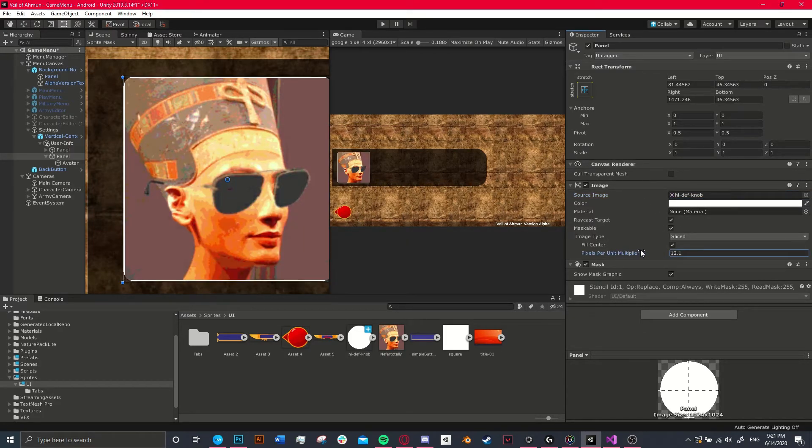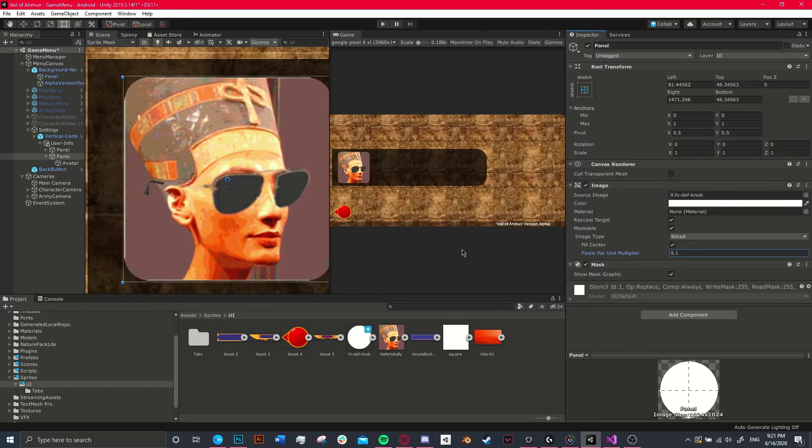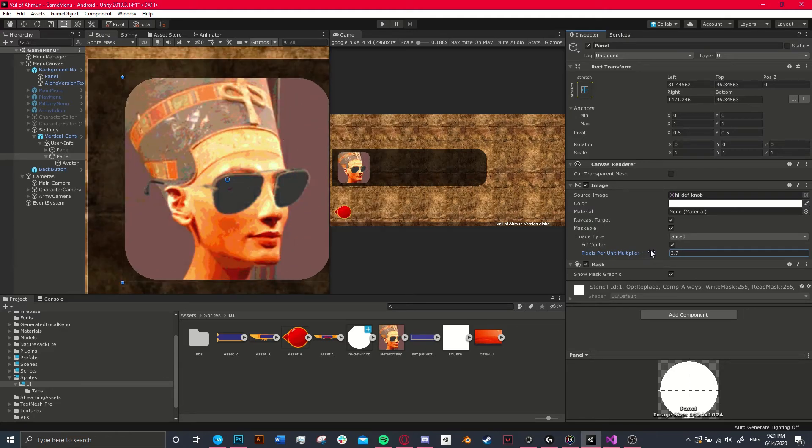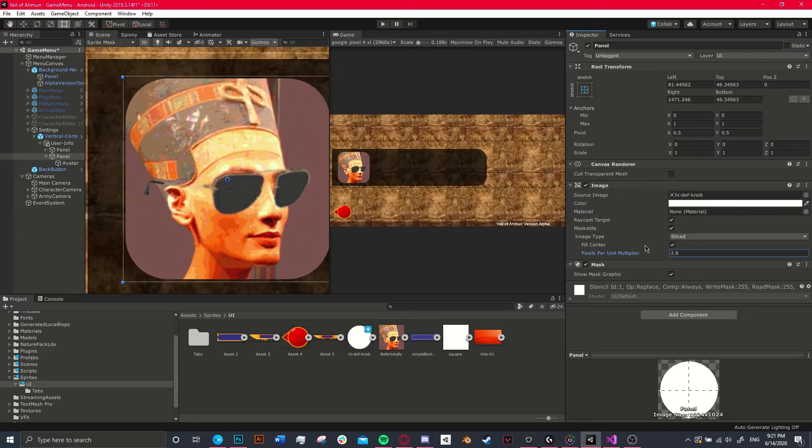And remember, the circle is only 512 pixels, so it's really not even that big. And yeah, I just thought that was really useful.